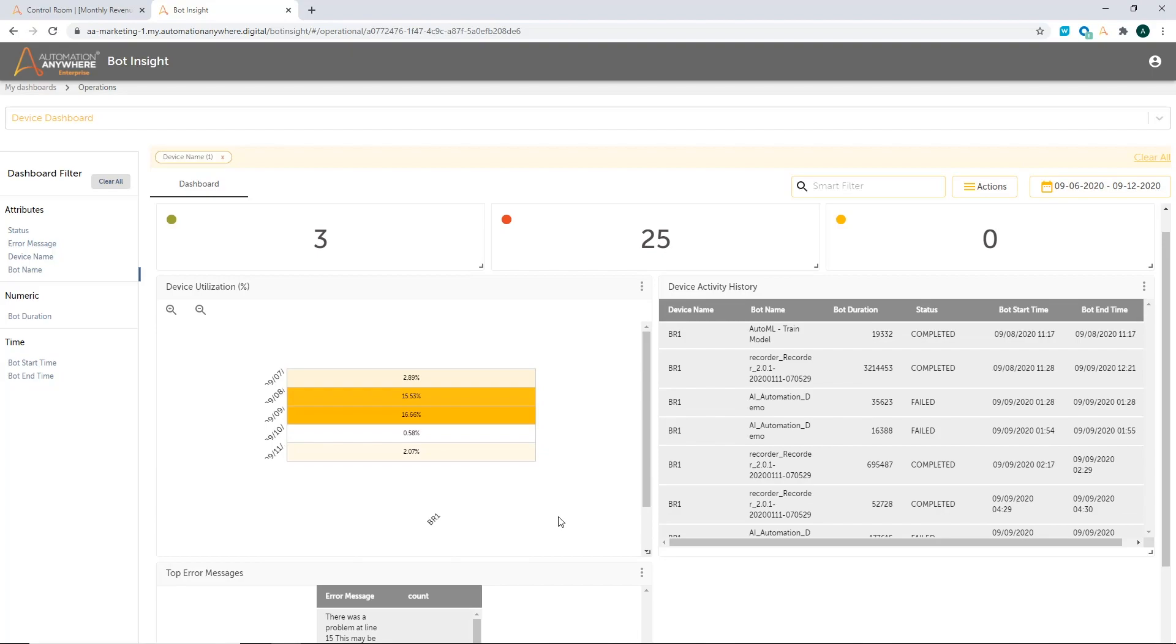So combining all these three dashboards gives an IT admin or a COE admin complete visibility into the operational metrics so that they can not only look at what's going on, but also take action to fix if they see any issues.